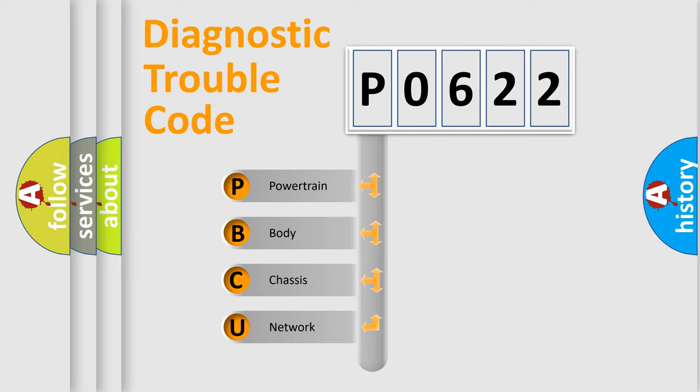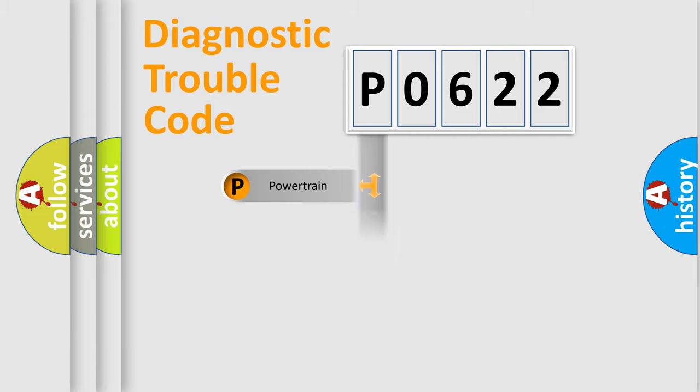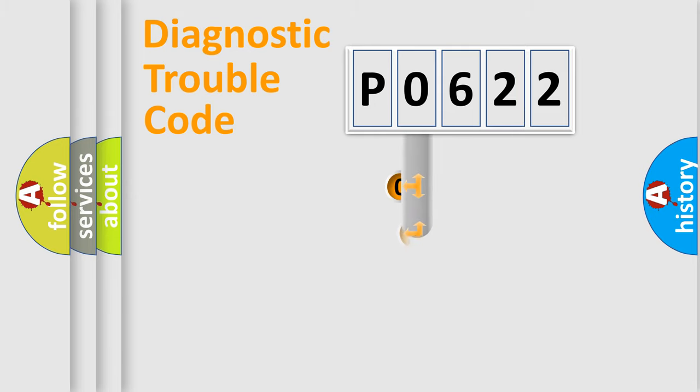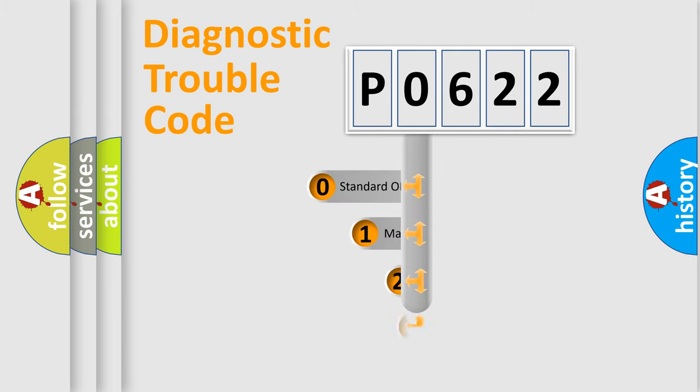We divide the electric system of the automobile into four basic units: Powertrain, Body, Chassis, and Network. This distribution is defined in the first character code.